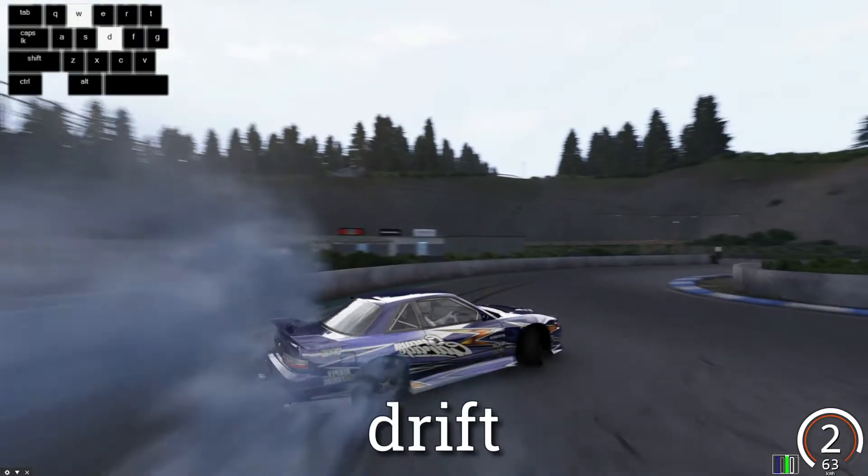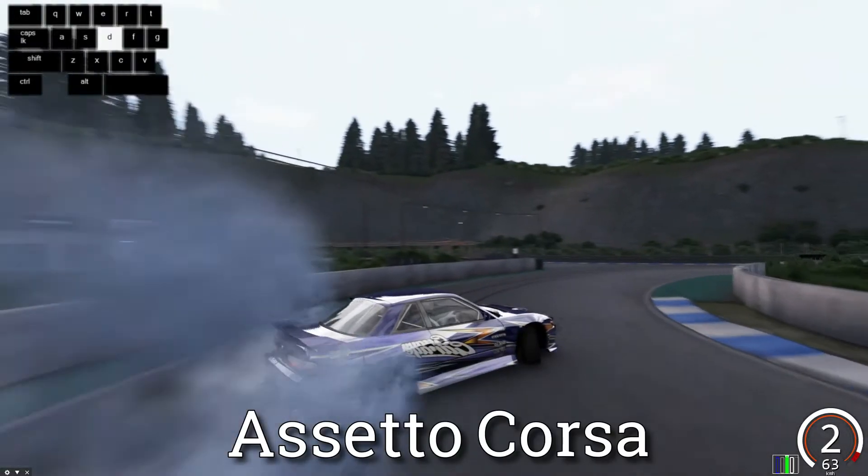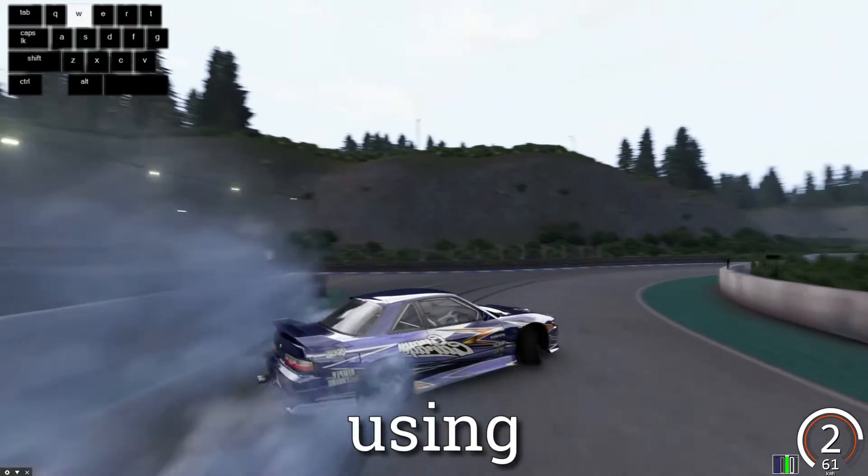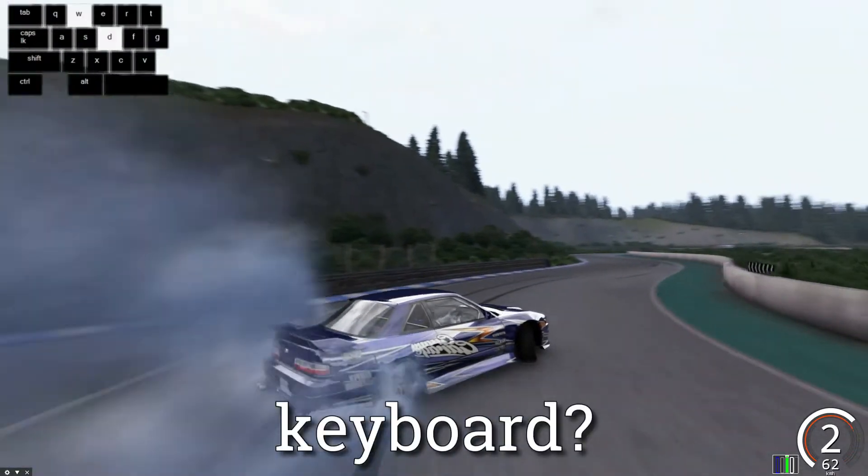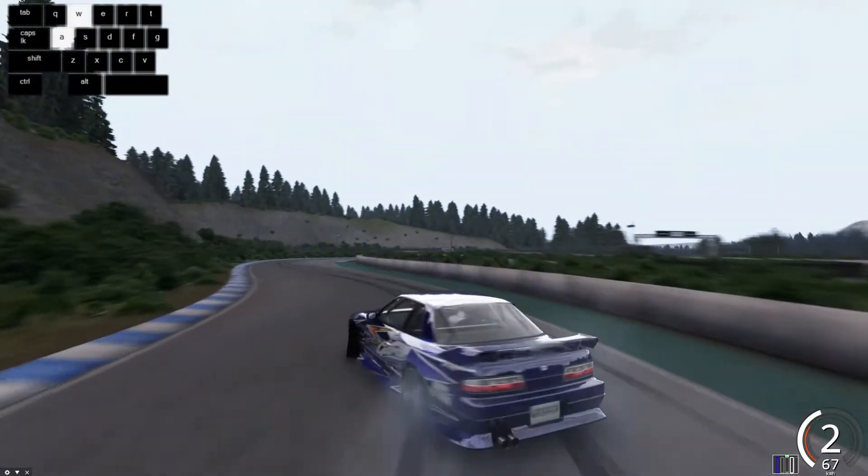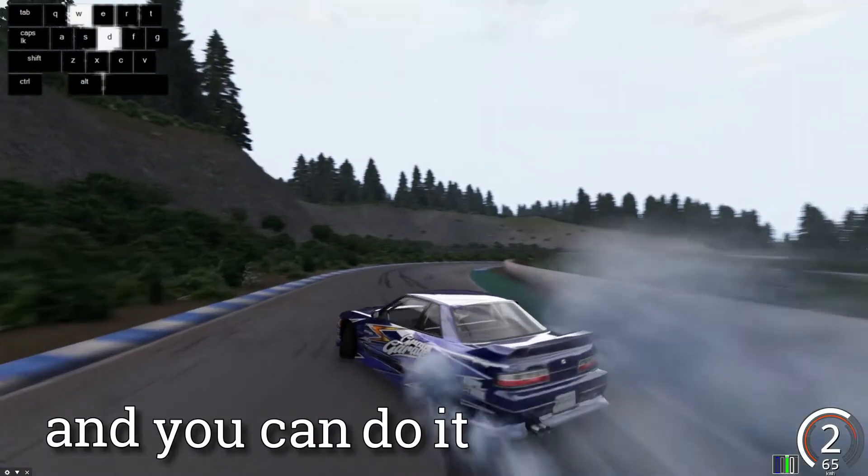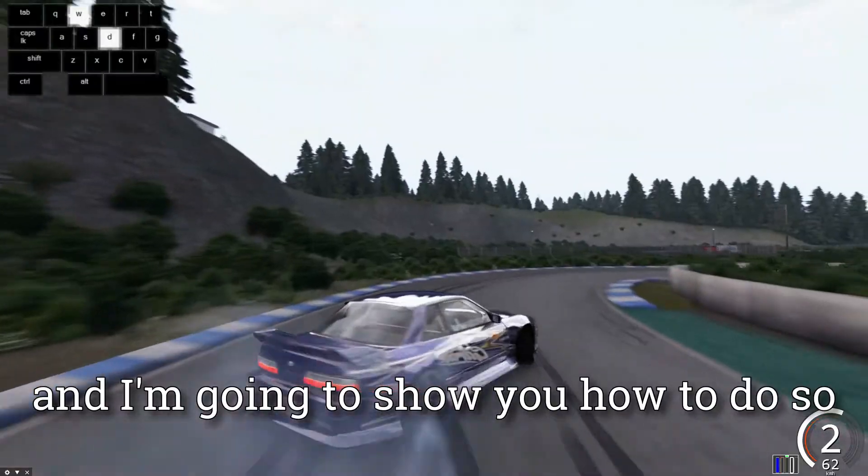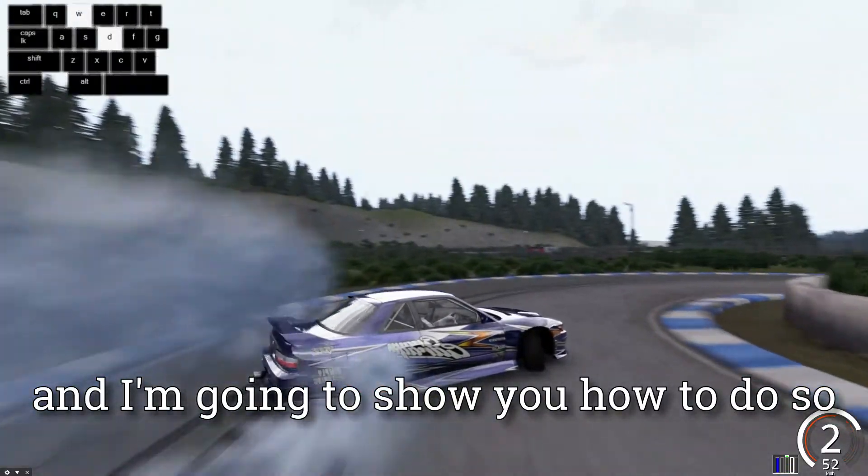Hi there! Do you want to drift in Assetto Corsa like this using just a keyboard? Well, it's actually pretty easy, and you can do it too, and I'm going to show you how to do so.